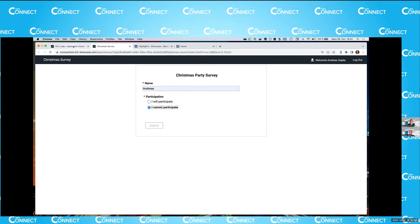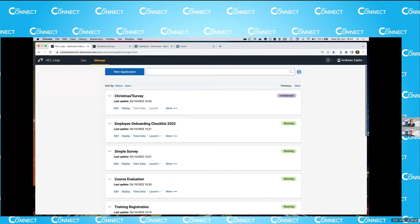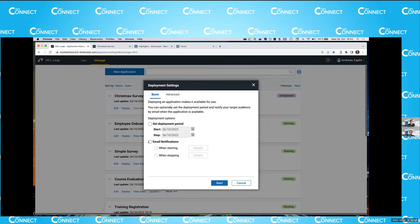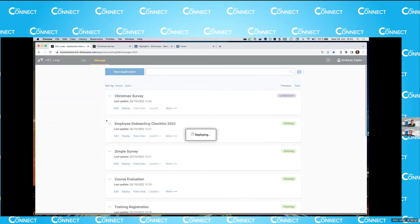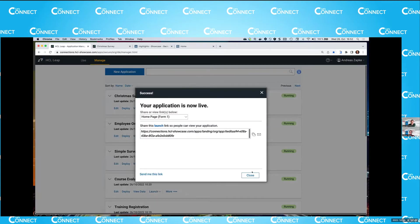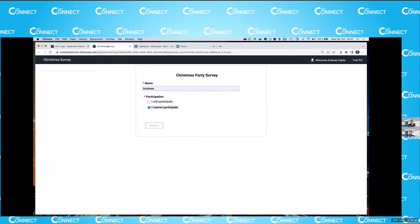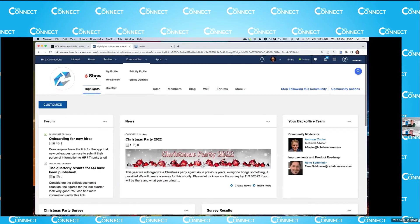So my application is ready now, I can save it. And the second thing I have to do now is I have to deploy this application so that it is available for the survey. So I just click on deploy. And I have some more options here, which say I can set the period where people are able to use the survey and I can even email notifications to the employees, which are supposed to use this survey. So the survey application is now ready. And now I have to integrate it into the connections community.